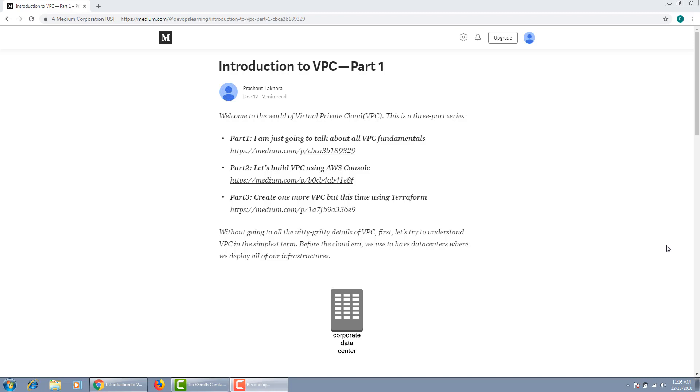This presentation is a result of the Medium blog which you're seeing on the screen, and this is a three-part series. In the first part, I'm just going to talk about VPC fundamentals.